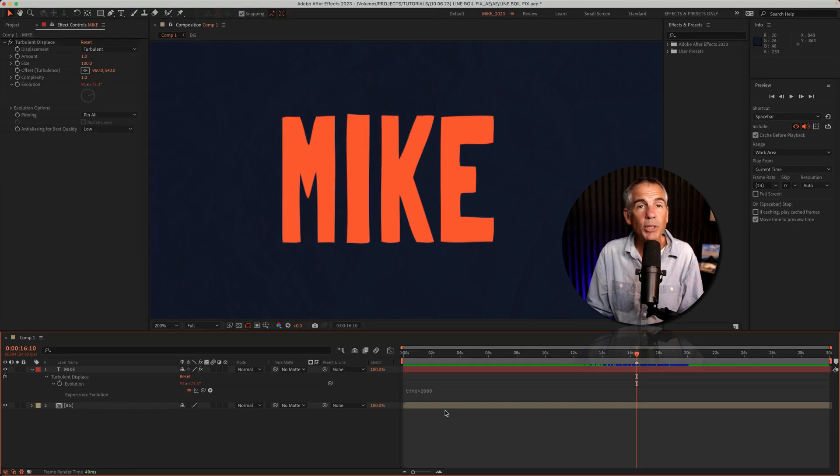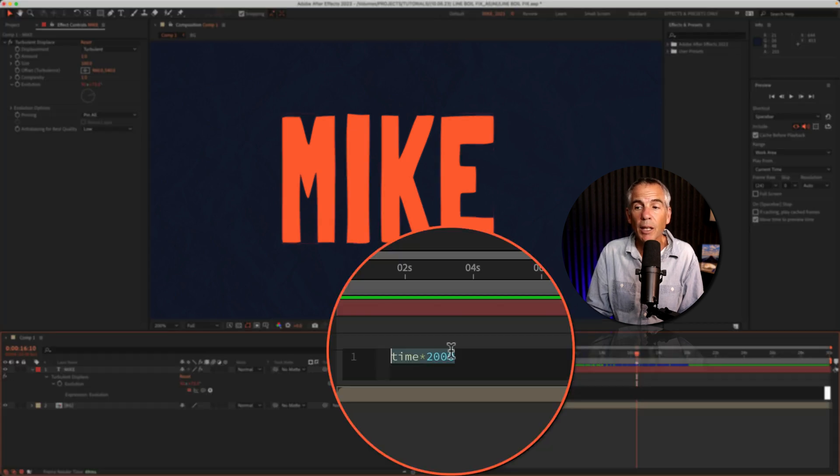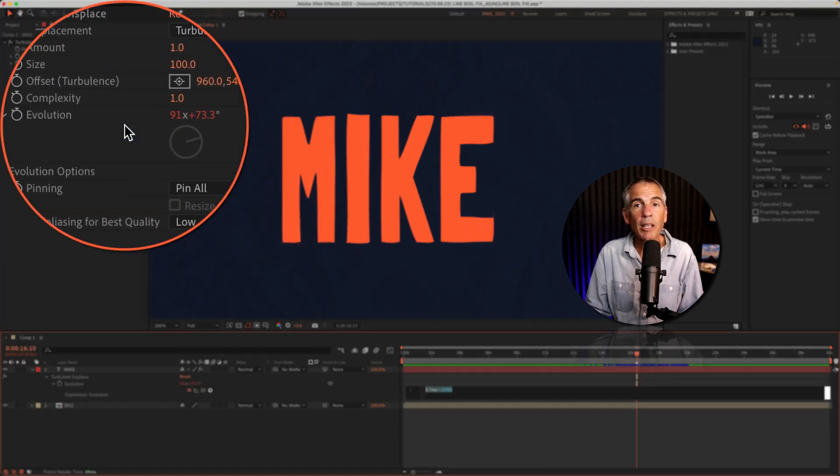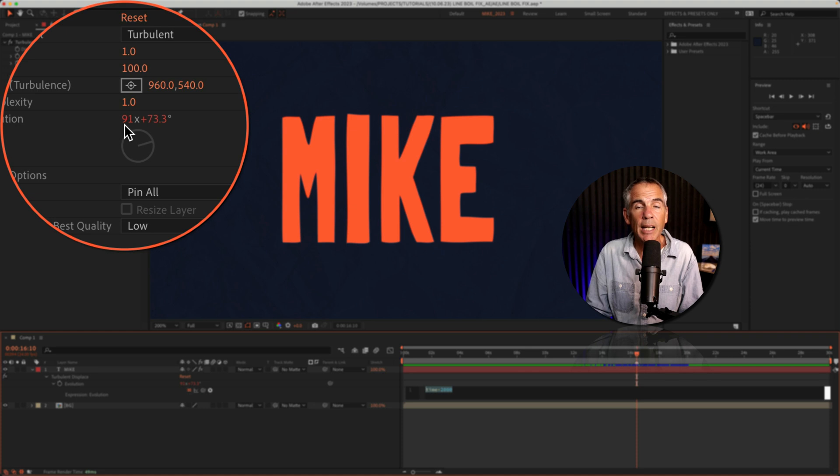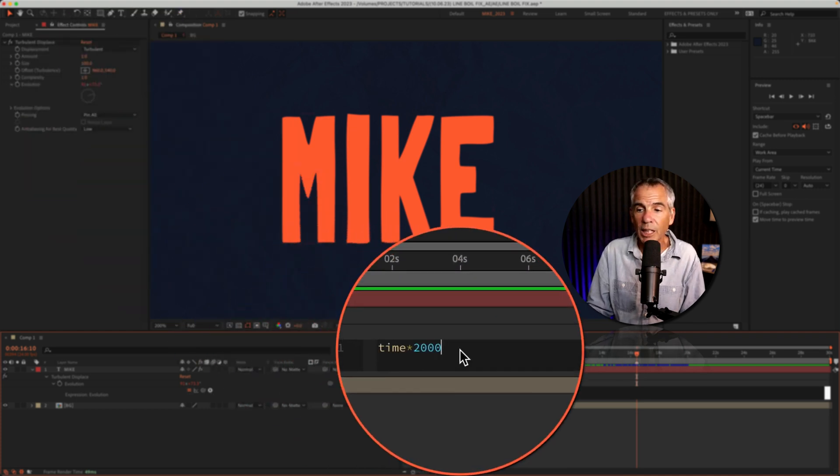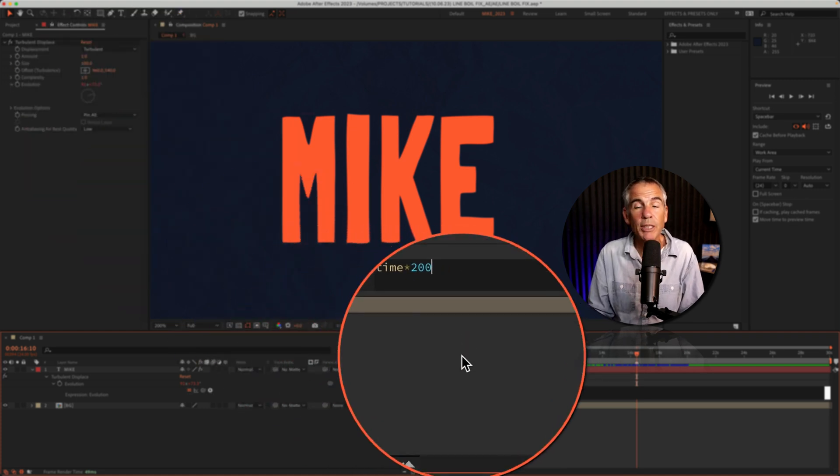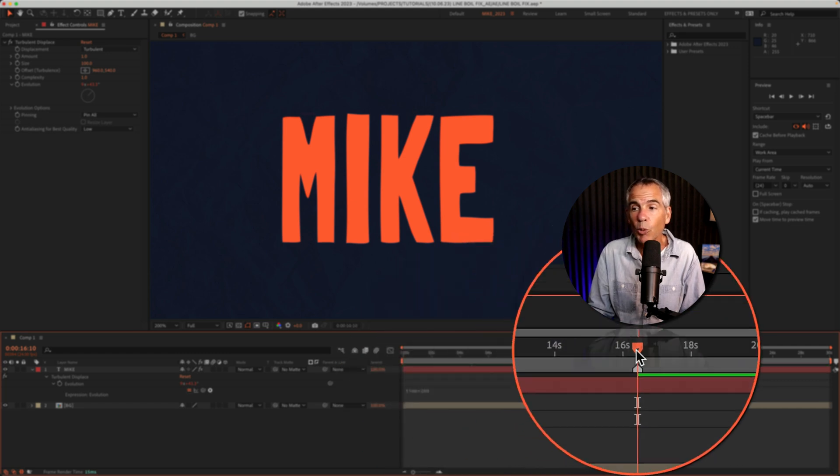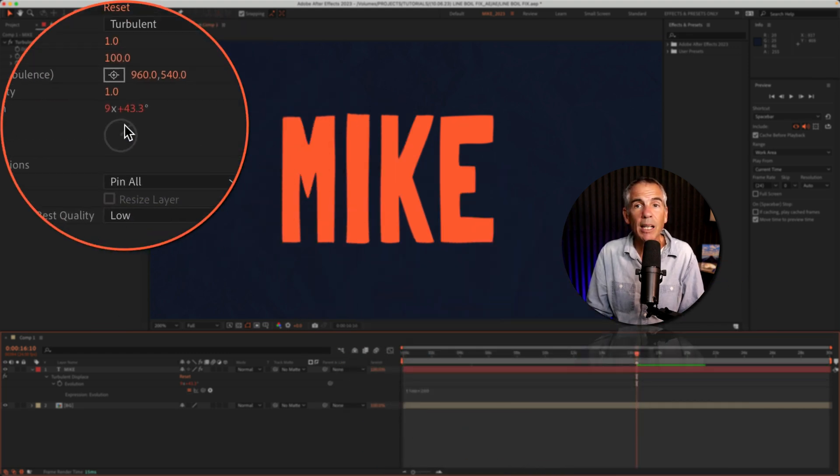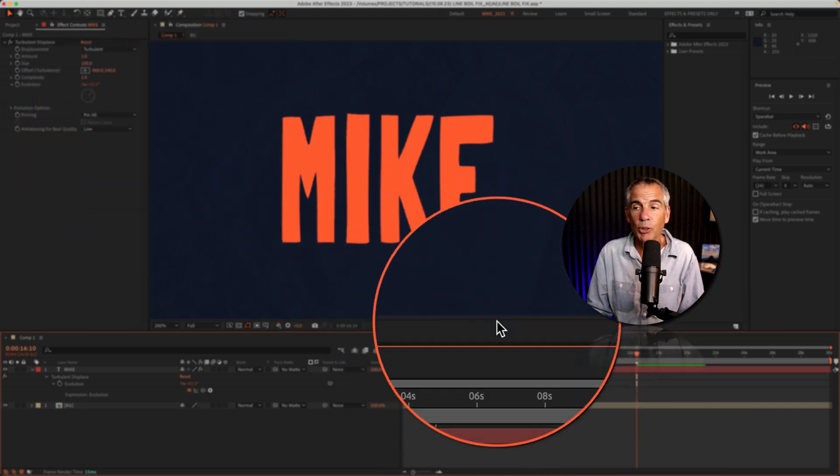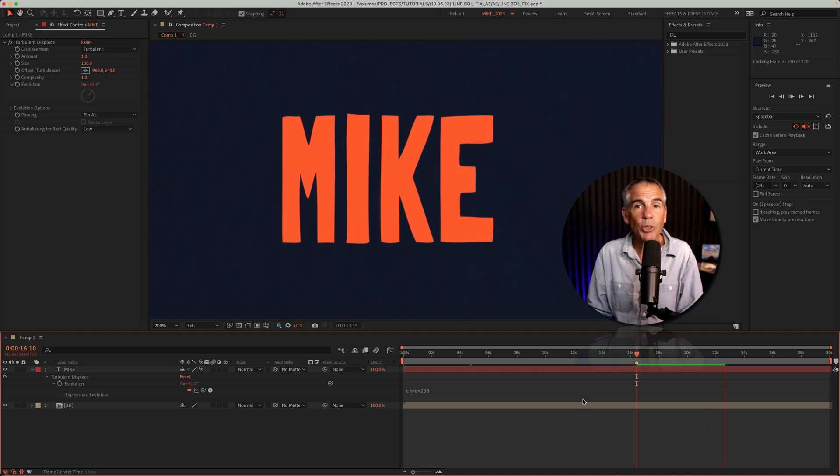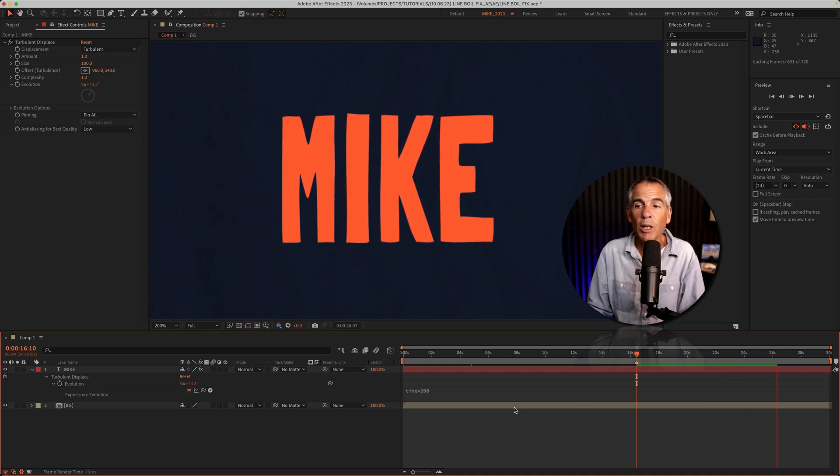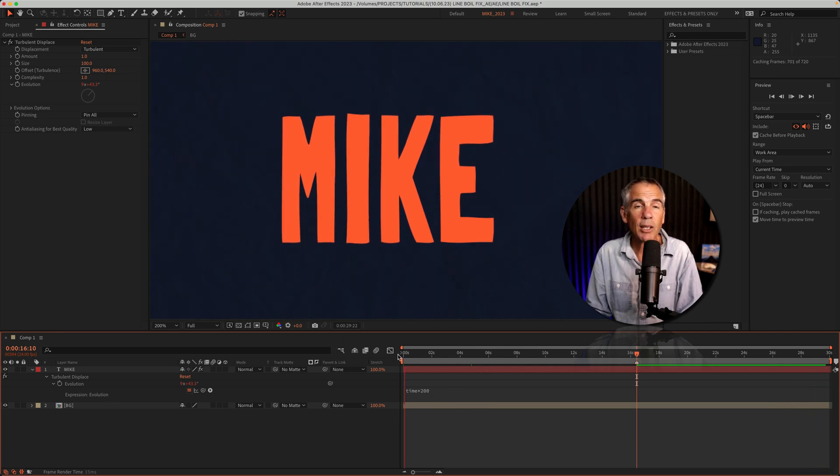And when using the time expression on the evolution property, the bigger the number, the faster it's going to reach that 91 limit. For example, if I were to change this from 2000 down to 200, with the playhead at the same place, now it's only at nine evolutions. So the animation is going to continue until it reaches that 91. And at time 200, it's going to take a lot longer to reach that limit.